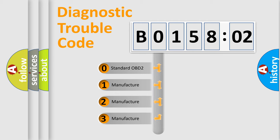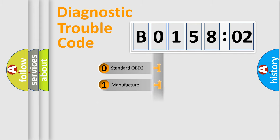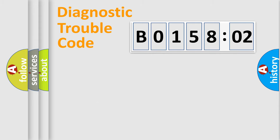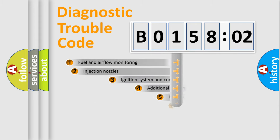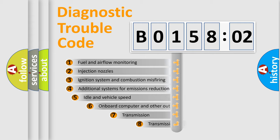If the second character is expressed as zero, it is a standardized error. In the case of numbers 1, 2, 3, it is a manufacturer-specific expression of the car-specific error.